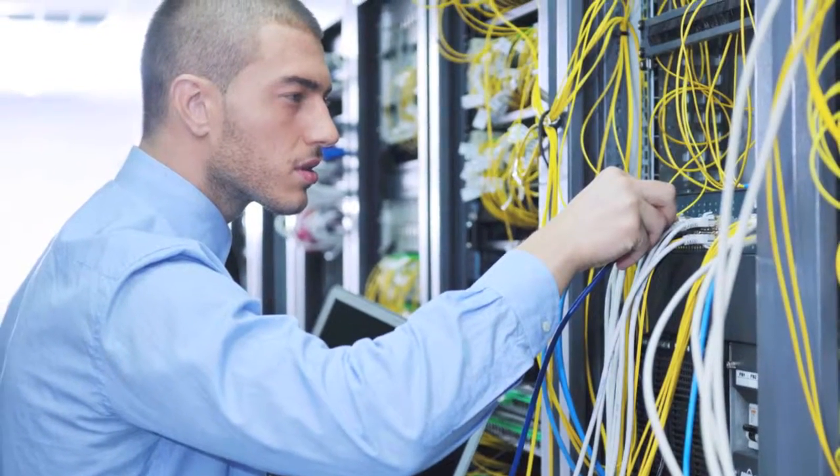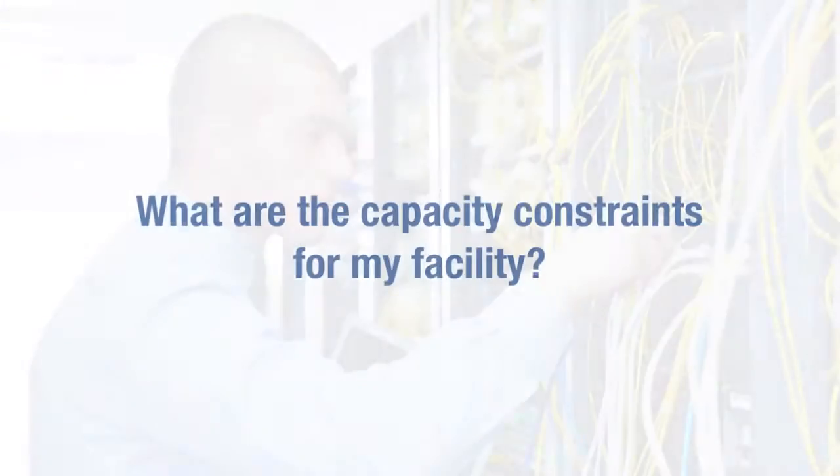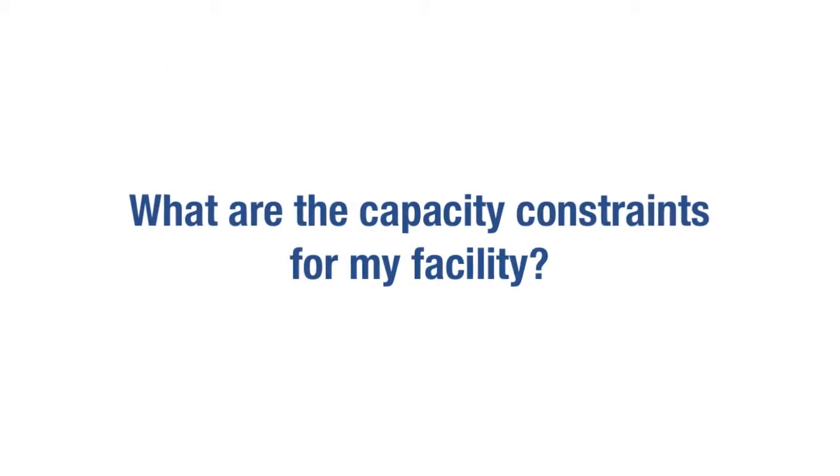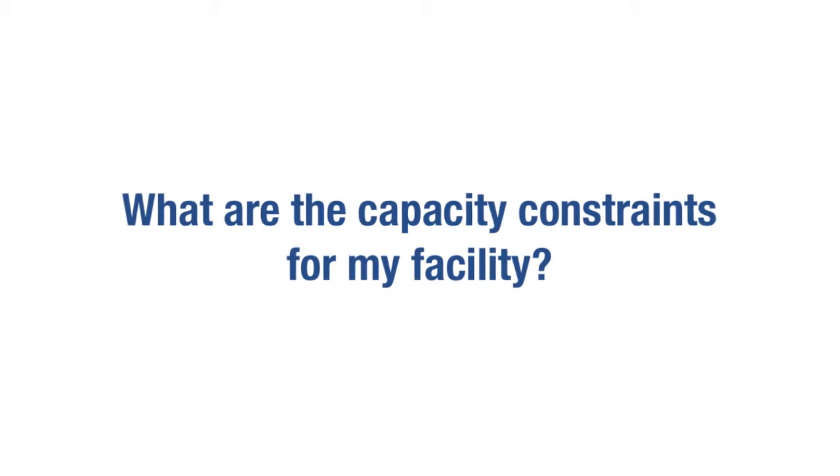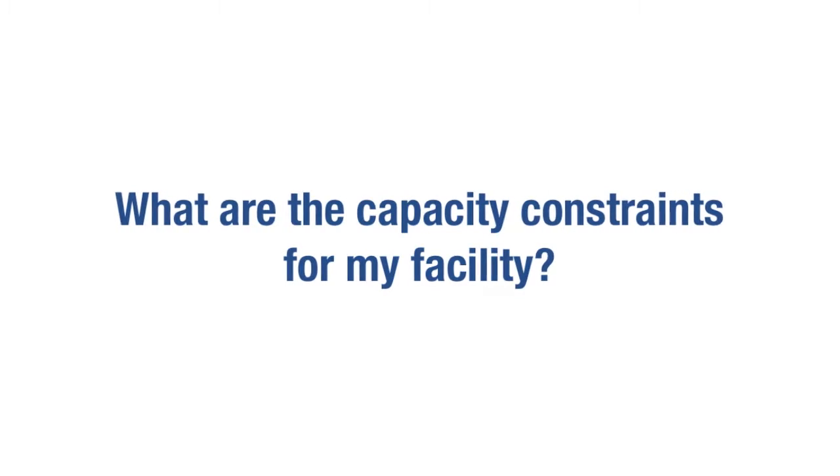You need unbiased answers to questions like, what are the short and long-term capacity constraints for my facility?